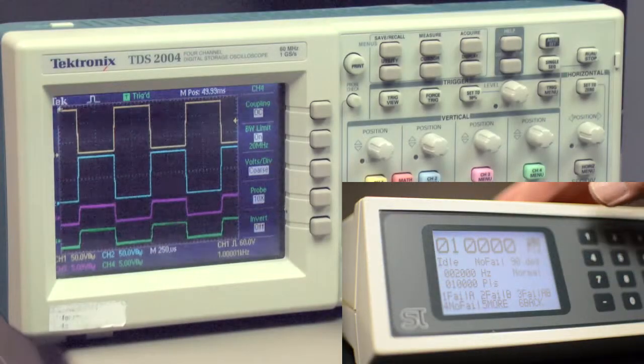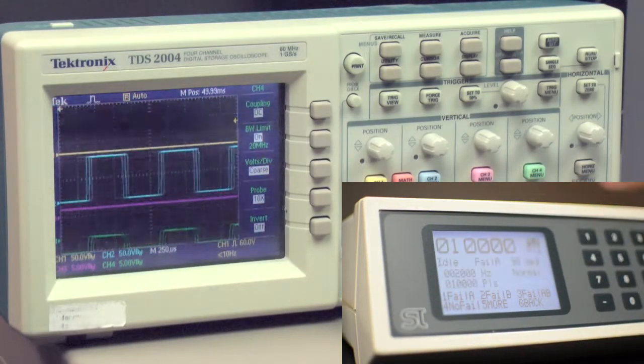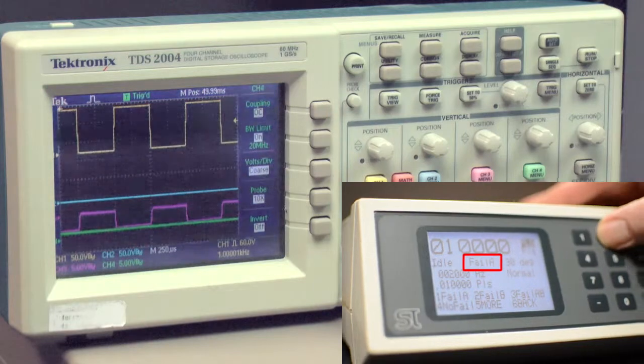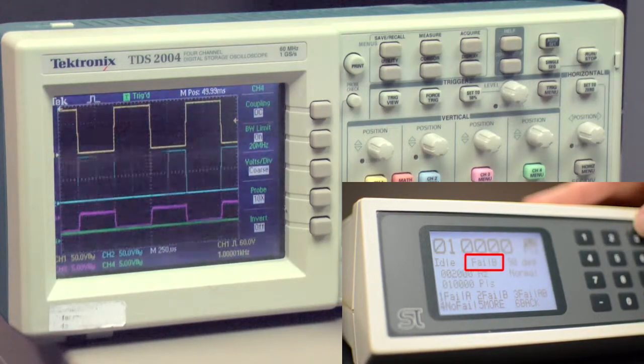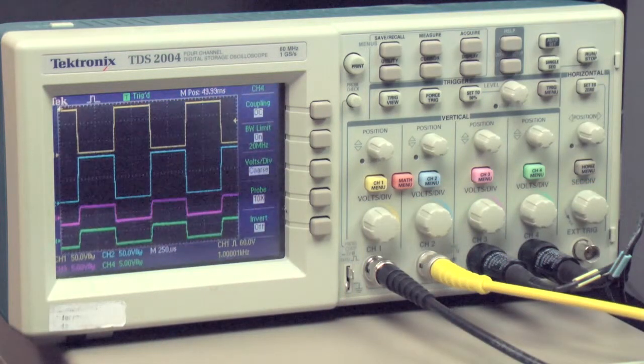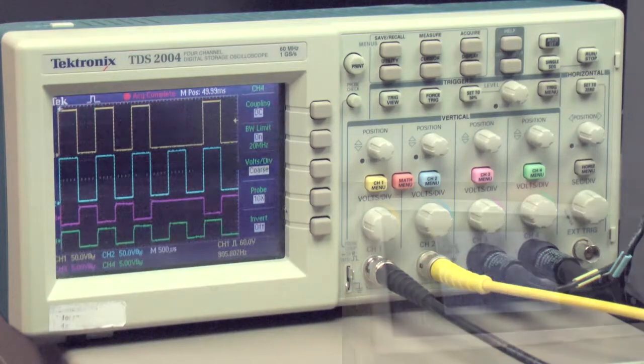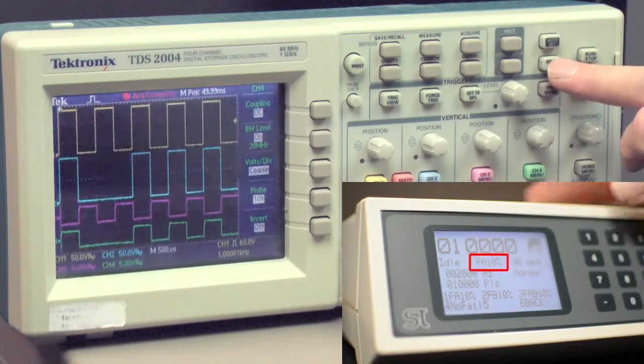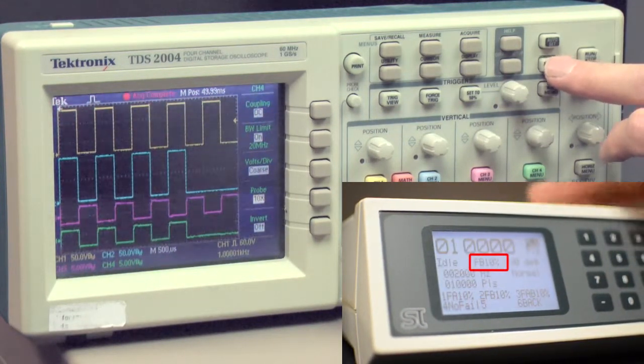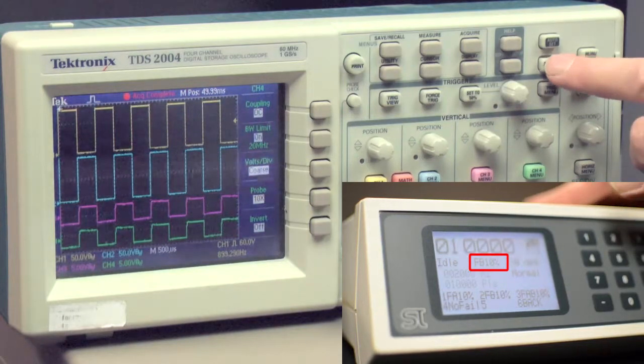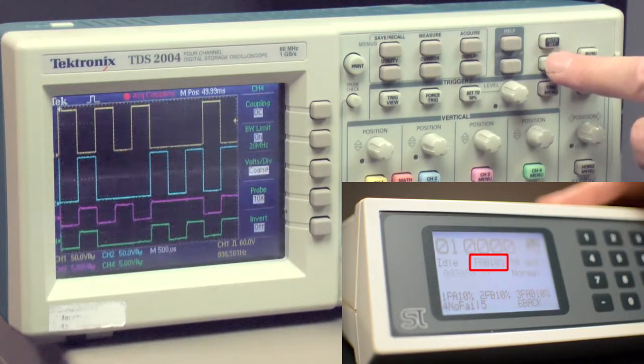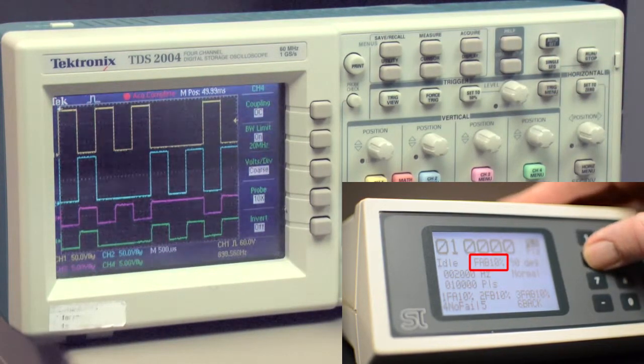Let's do some fails. First the A line, then B, then back to normal. Then drop 1 in 10 A pulses. Then 1 in 10 A and B pulses. And back to normal.